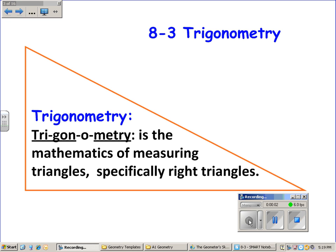Section 8-3 is about trigonometry. The word trigonometry — trigon means a triangle, and metry means to measure. So trigonometry means to measure triangles, specifically right triangles. We'll be looking at angles and side lengths in right triangles and using one to find the other.